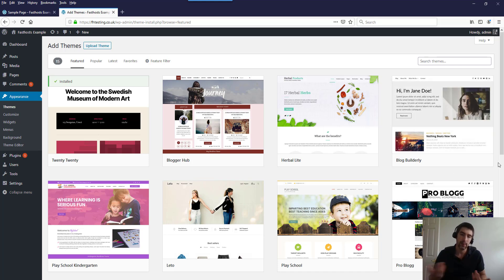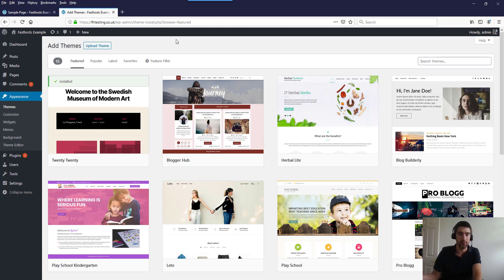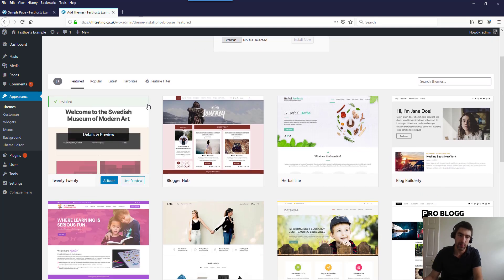I'd generally recommend doing a quick search of the theme name on Google before you install any, just to check that they're still active. Premium themes, as the name implies, you have to pay for — they're generally not too expensive, though you can get expensive ones that come with a load of features, like some e-commerce ones for example. If you want to upload your own theme, you can click Upload Theme and generally when you buy a premium theme you'll get a zip file which you upload there.